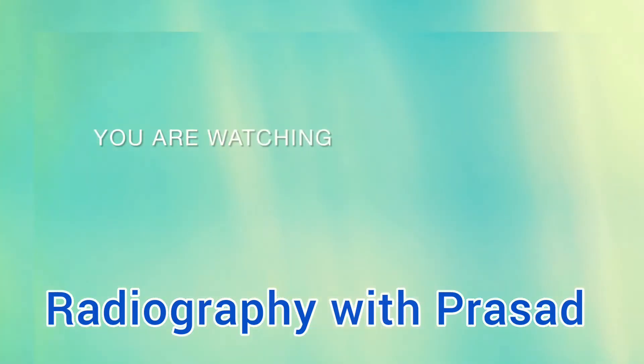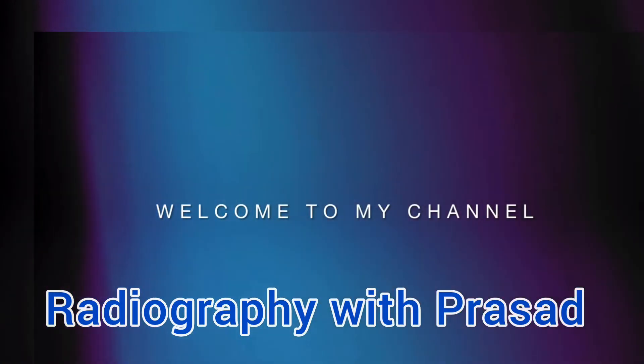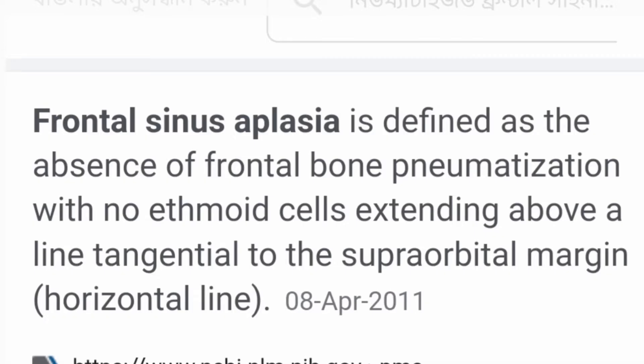Hello friends, welcome to my channel. You are watching Radiography with Prasad. Today's topic is frontal sinus aplasia. Frontal sinus aplasia is defined as the absence of frontal bone pneumatization, with no ethmoid air cells extending above a line tangential to the suborbital margin.